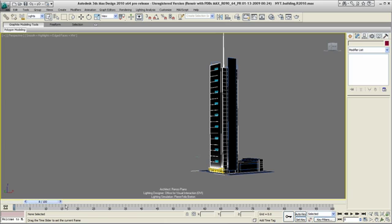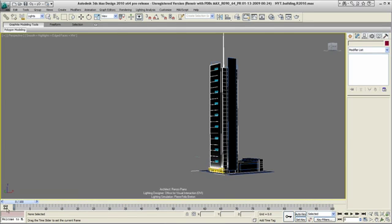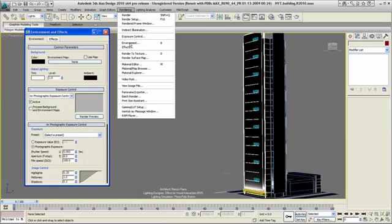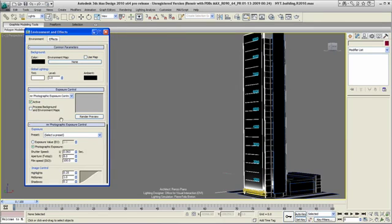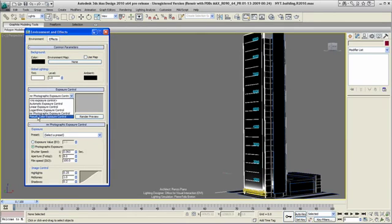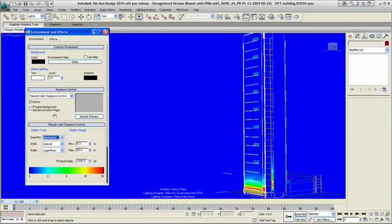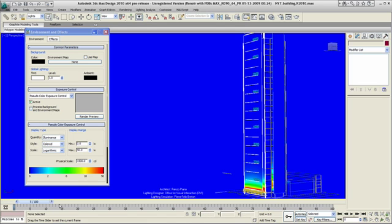To preview my lighting color range, I will turn the pseudo color exposure control on by going to the top menu Rendering, Environments. In this window, I can adjust the display type and play with my display range.